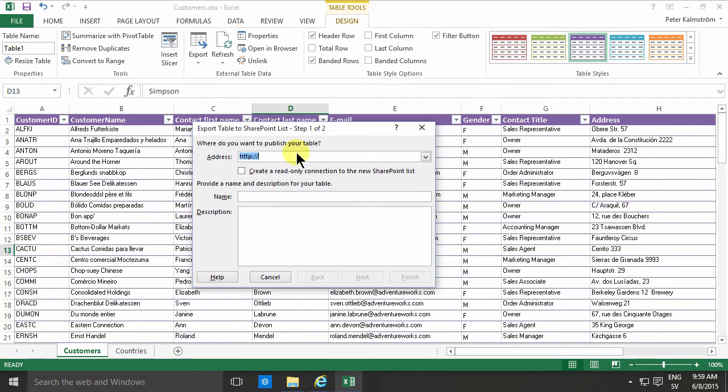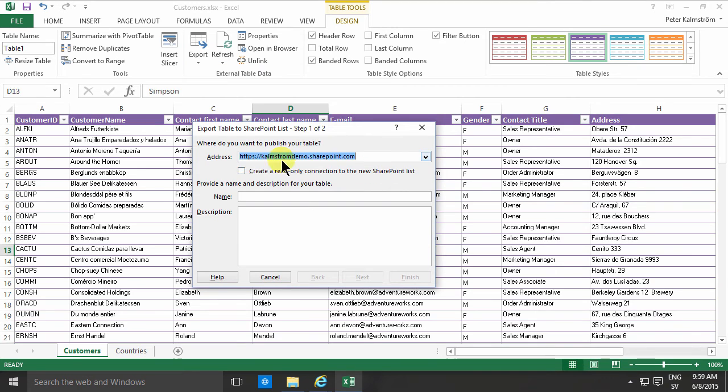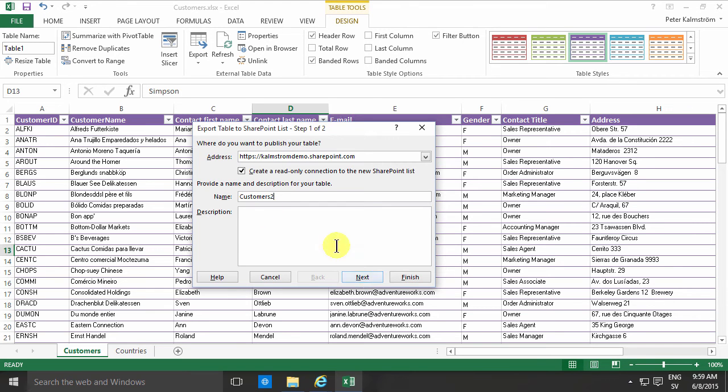When you do an export to a site like this, there are several problems. First of all, it always creates a new list in SharePoint. In many cases you want to import to an existing SharePoint list, and Excel has no way of doing that.